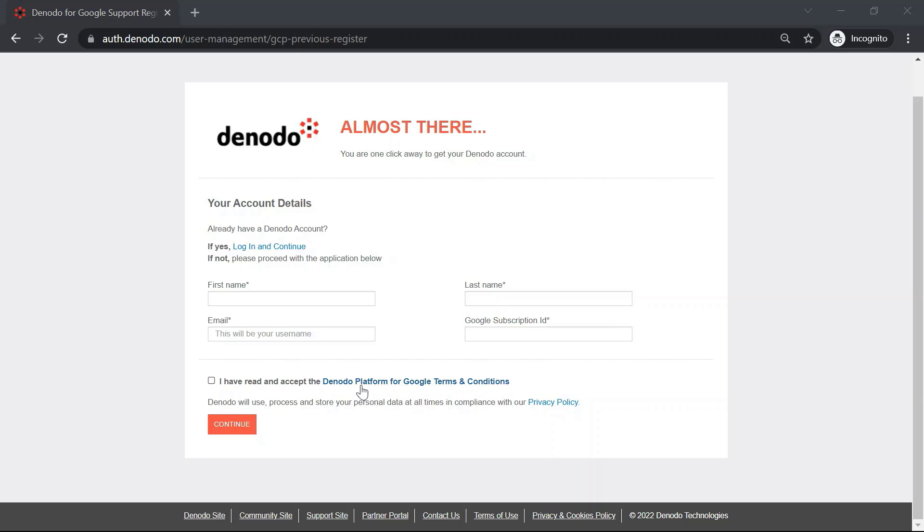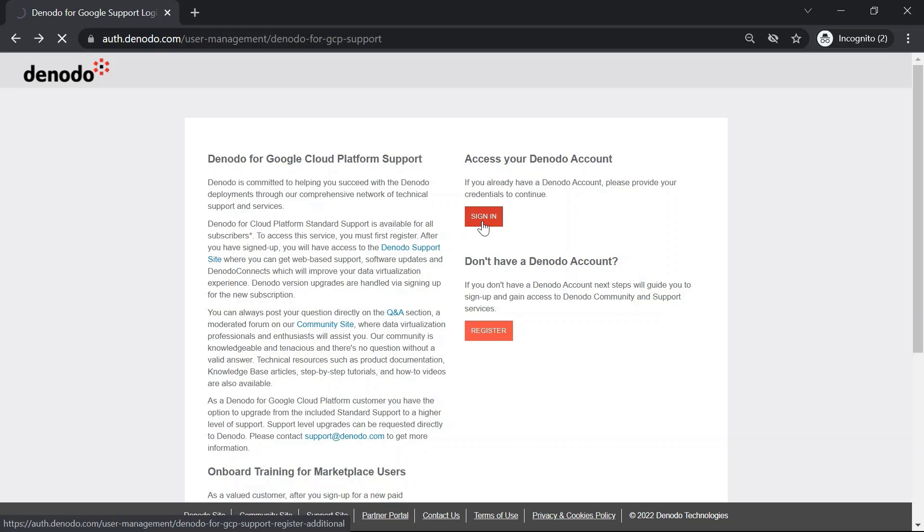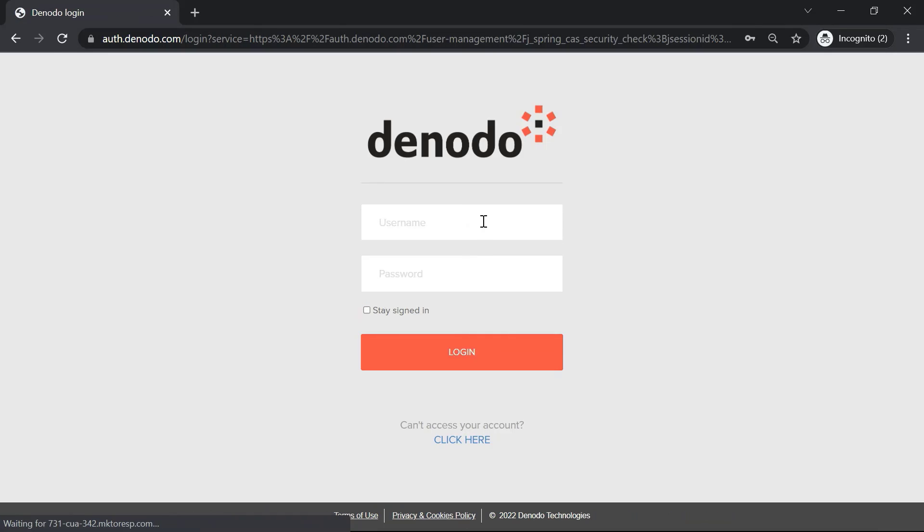Finally, click on the Denodo platform for Google Terms and Conditions checkbox to accept the terms and conditions, then click Continue to complete the registration process. As for this demo, since we already have an active support account, we are skipping this part and using the Sign In option to log in to the support site.